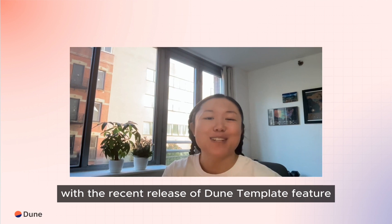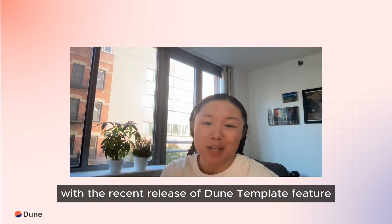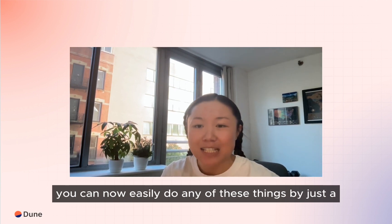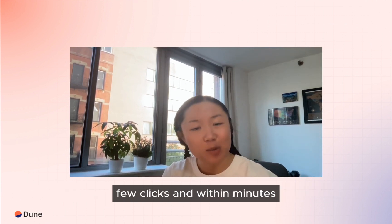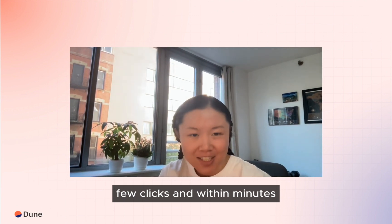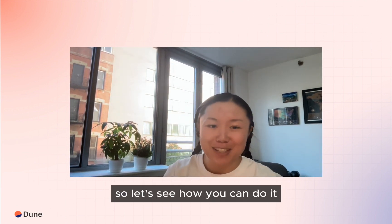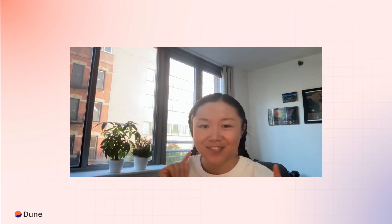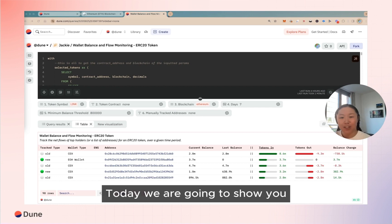With the recent release of Dune's template feature, you can now easily do any of these things by just a few clicks and within minutes. So let's see how you can do it.